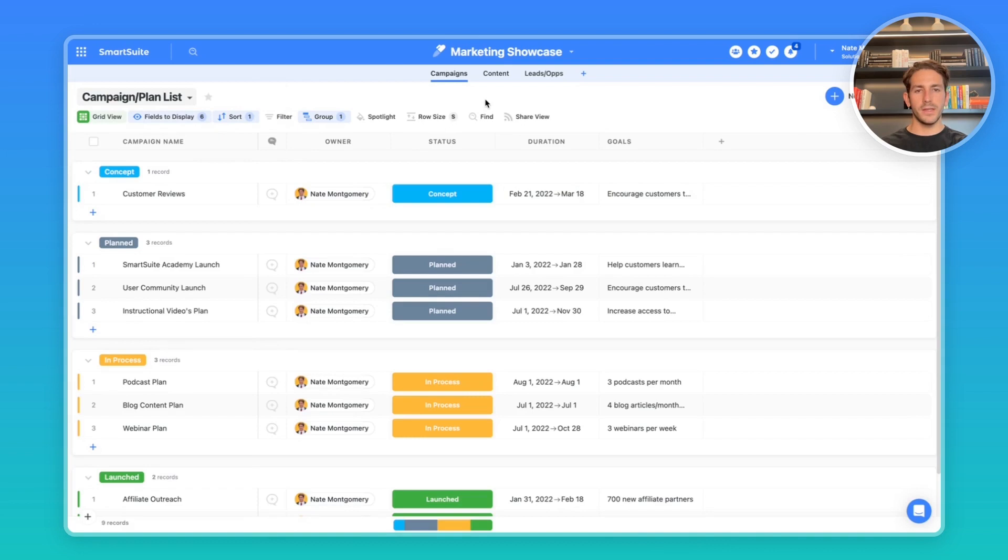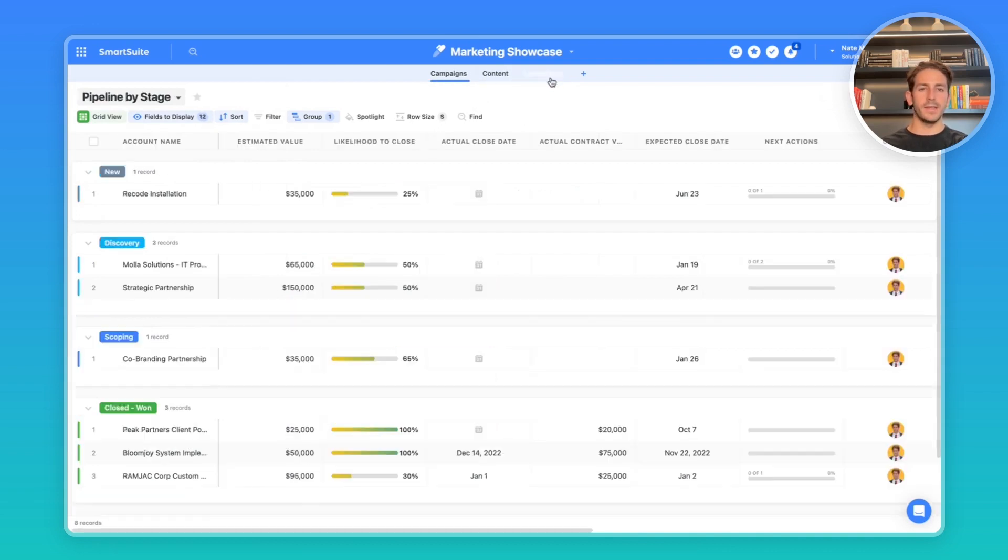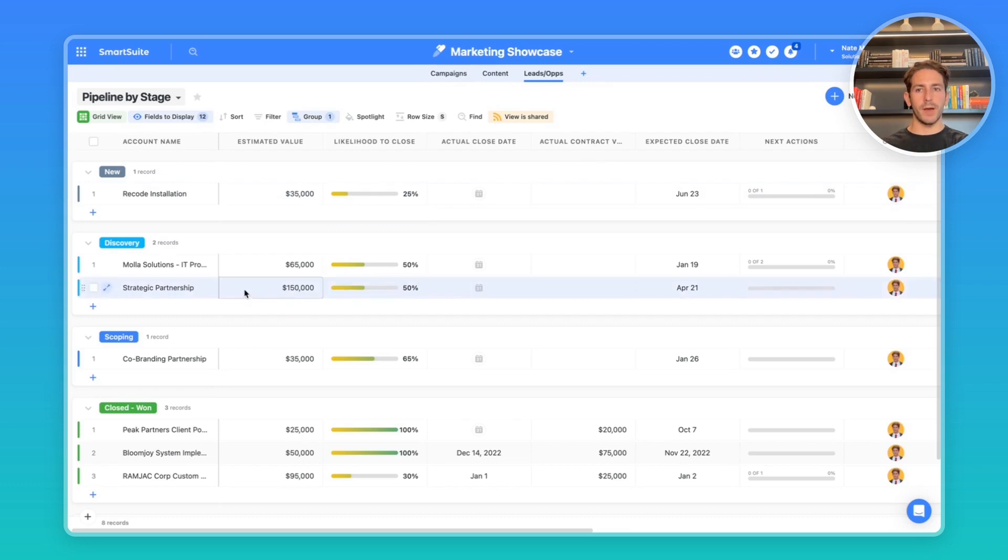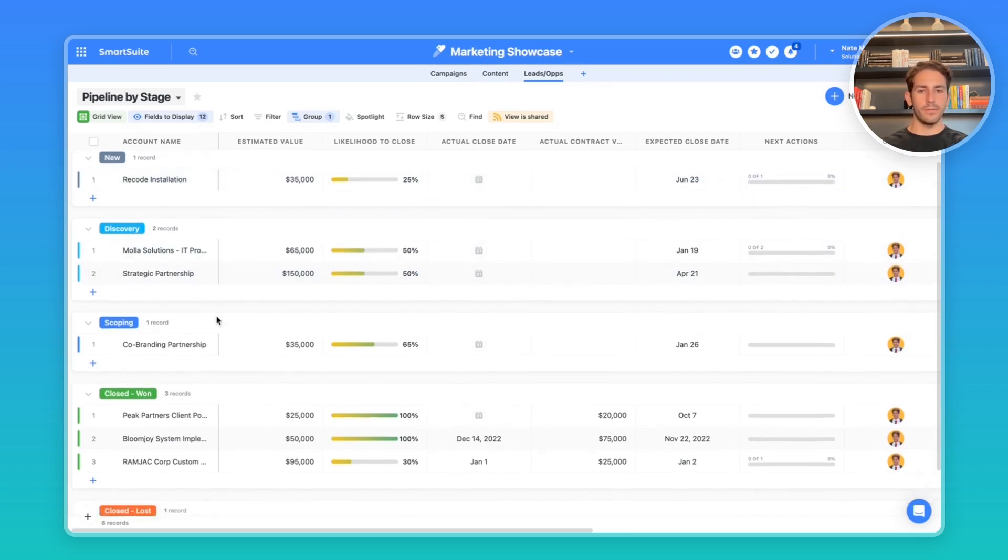We're inside of the solution. We have campaigns, contents and leads slash opportunities. I'll focus mostly on opportunities today, but it's going to leak over into the content and campaigns. Right now, we're looking at a pipeline by stage where we can see accounts and which stage they're in.